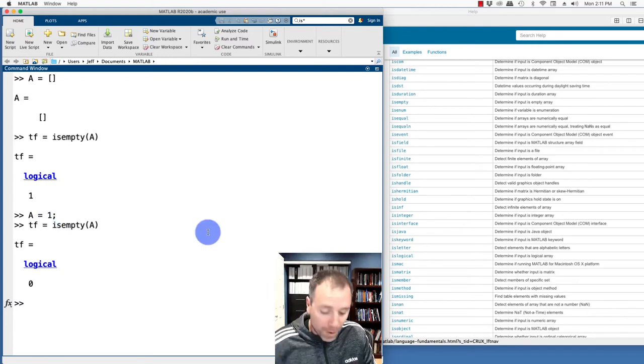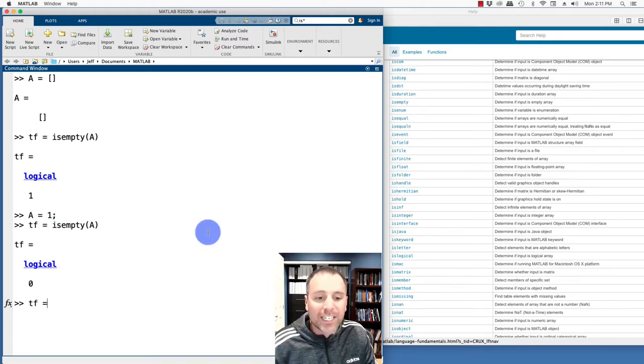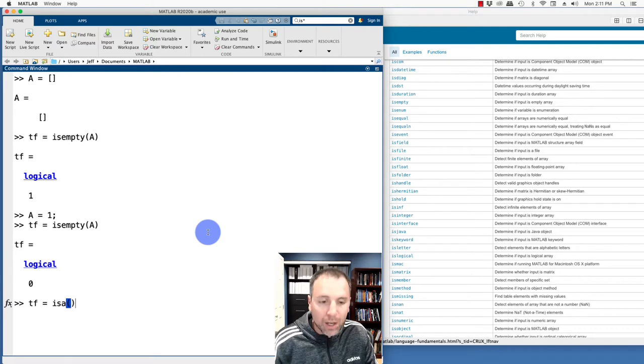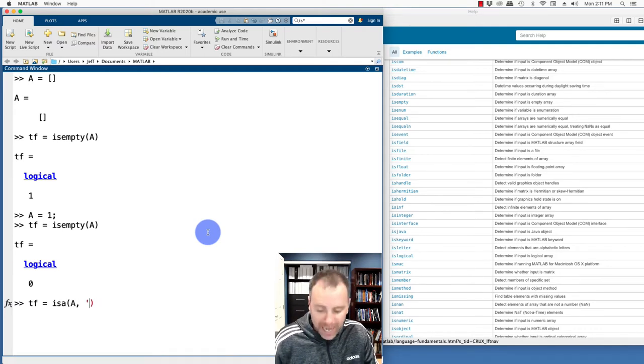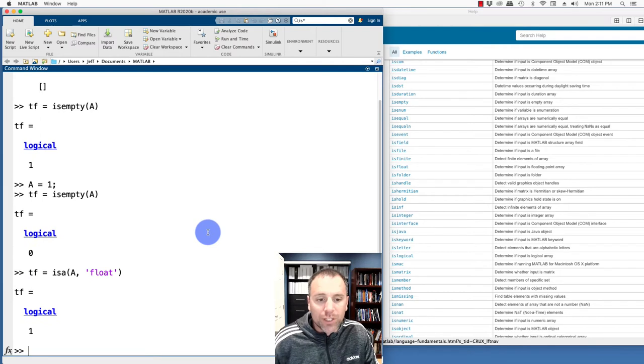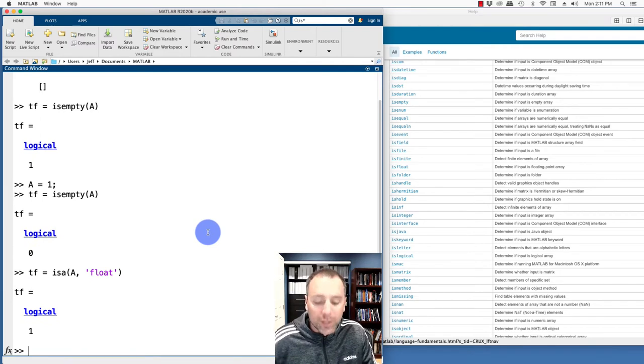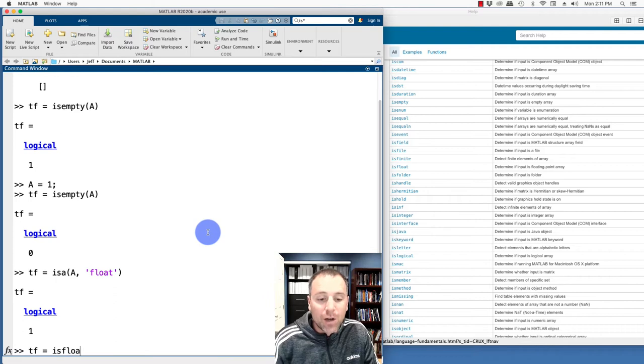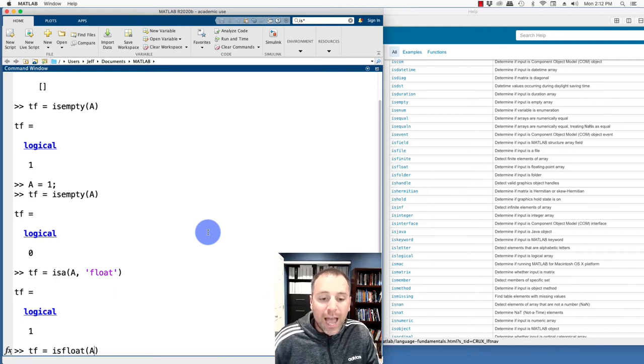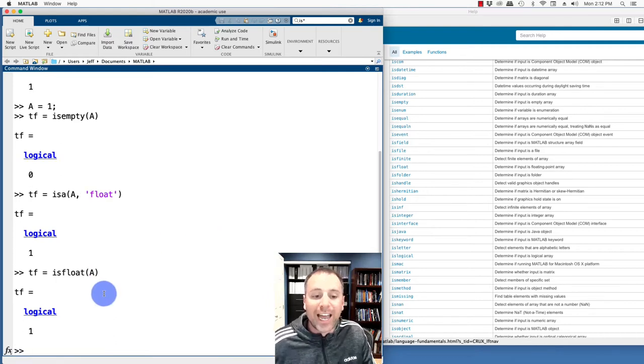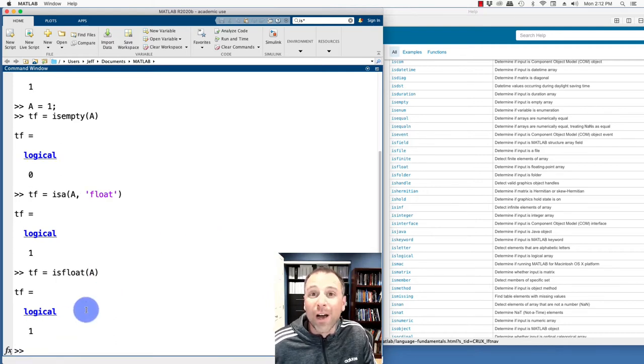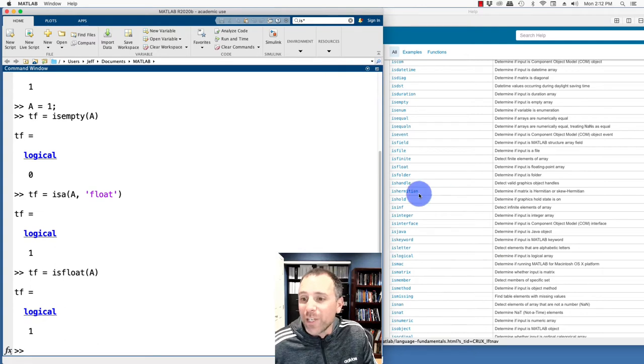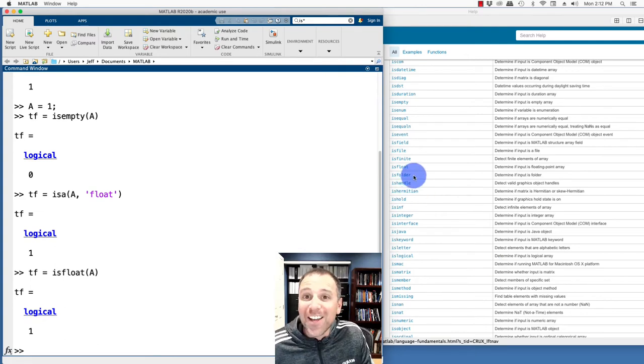Remember, from our previous video, we could test if a matrix was stored using the logical or floating point data. So to do that, we said isa float. And in that case, it's yes. But there's also this function called isfloat. So I could test isfloat and just put in A and that would return a logical one, which is what we see over here.